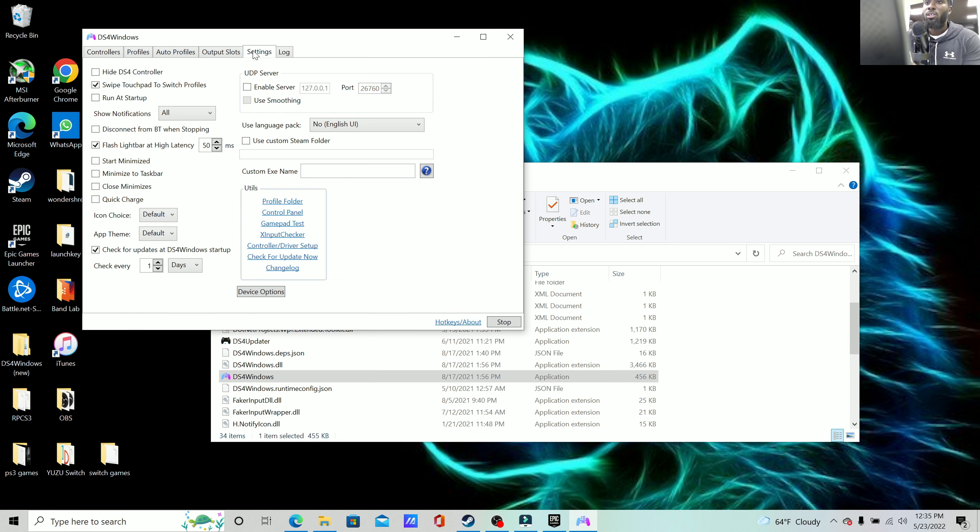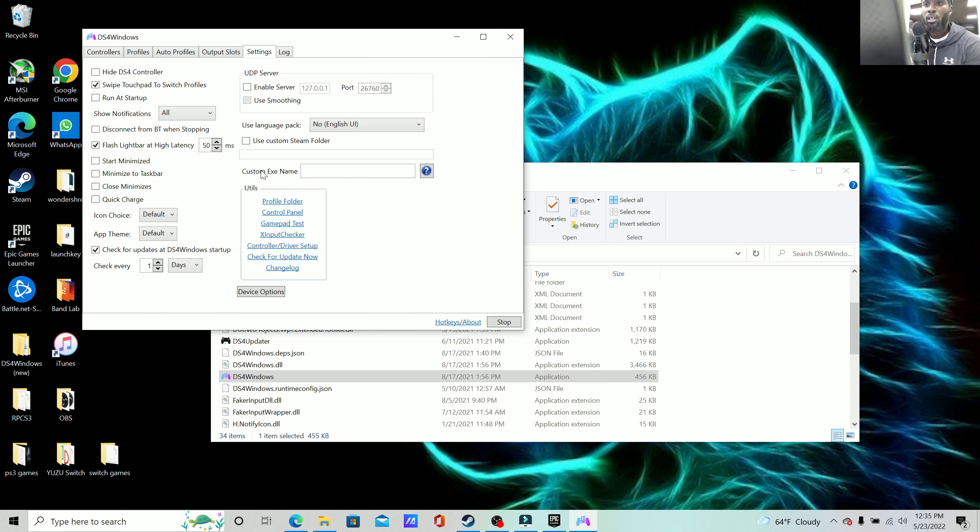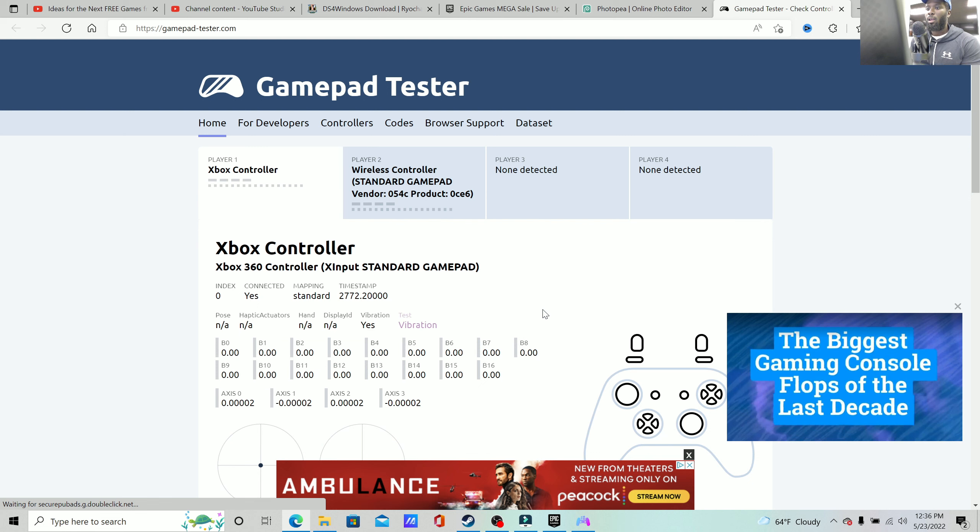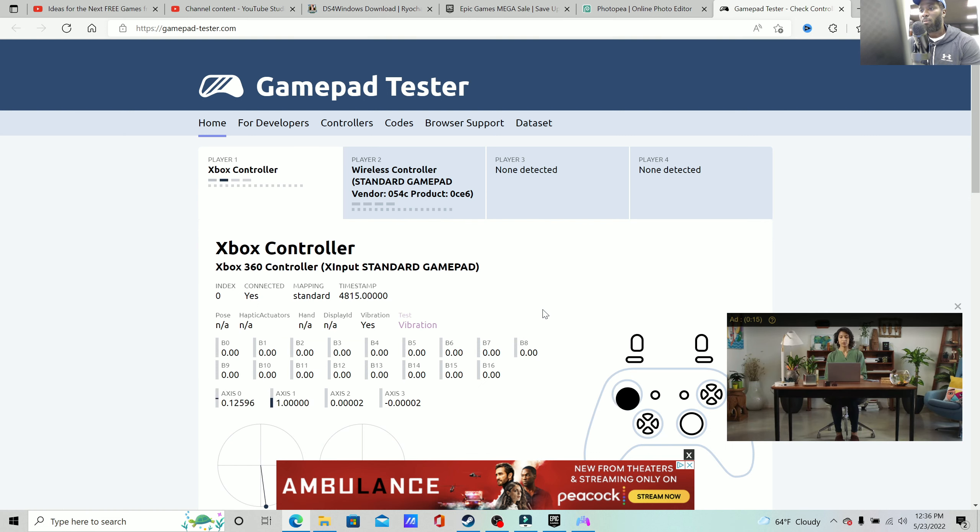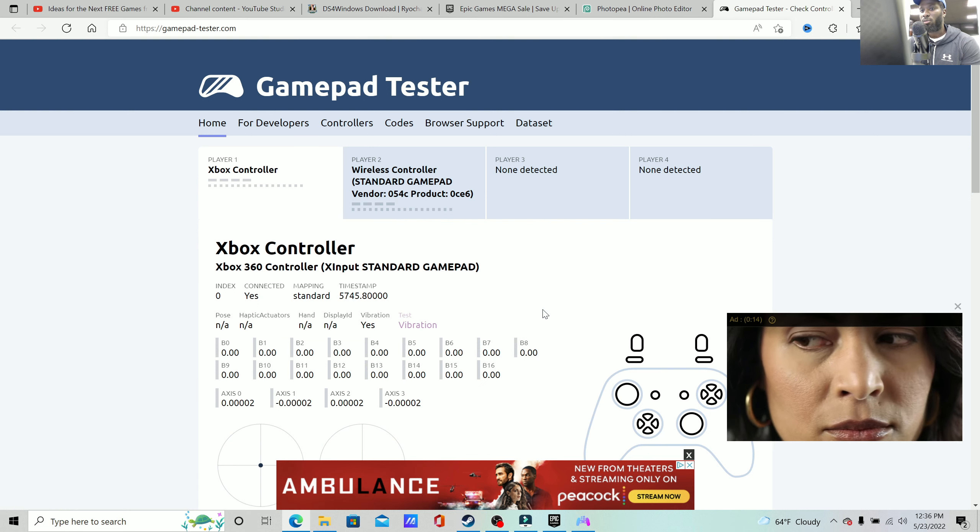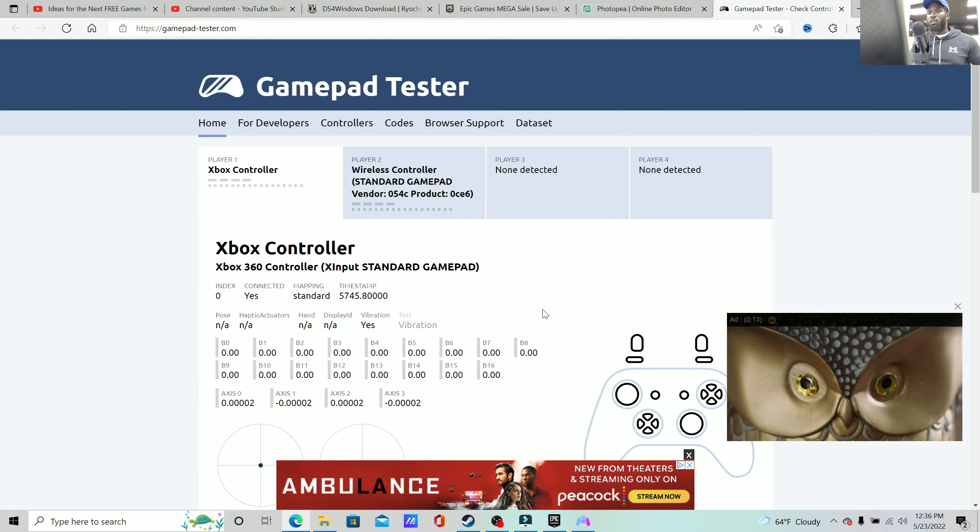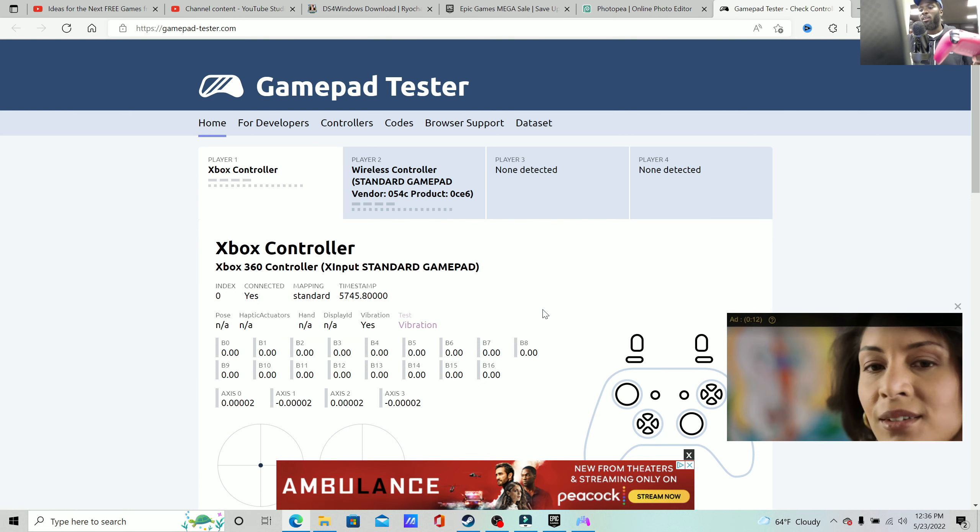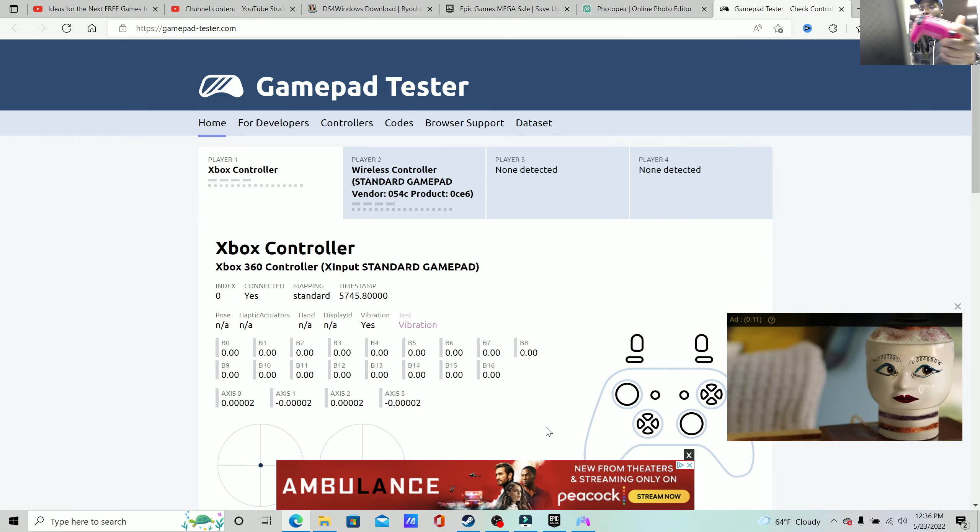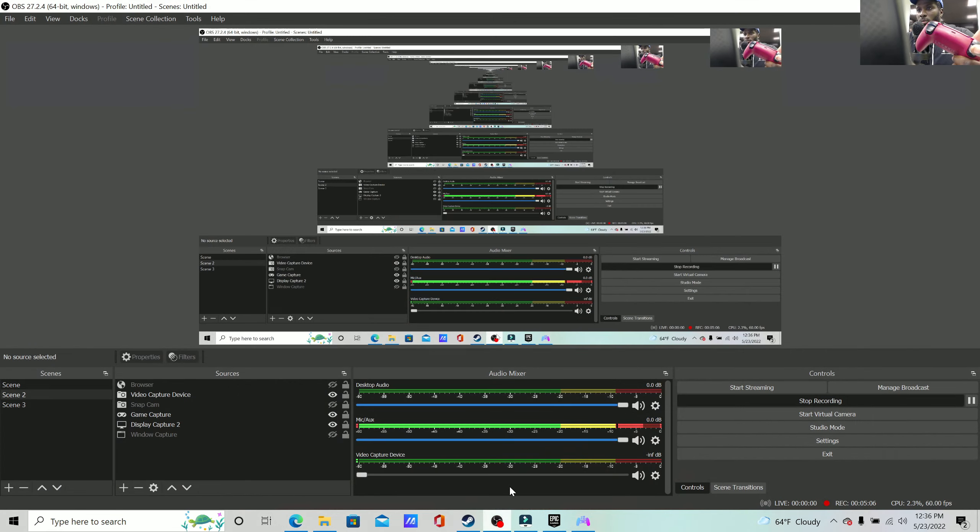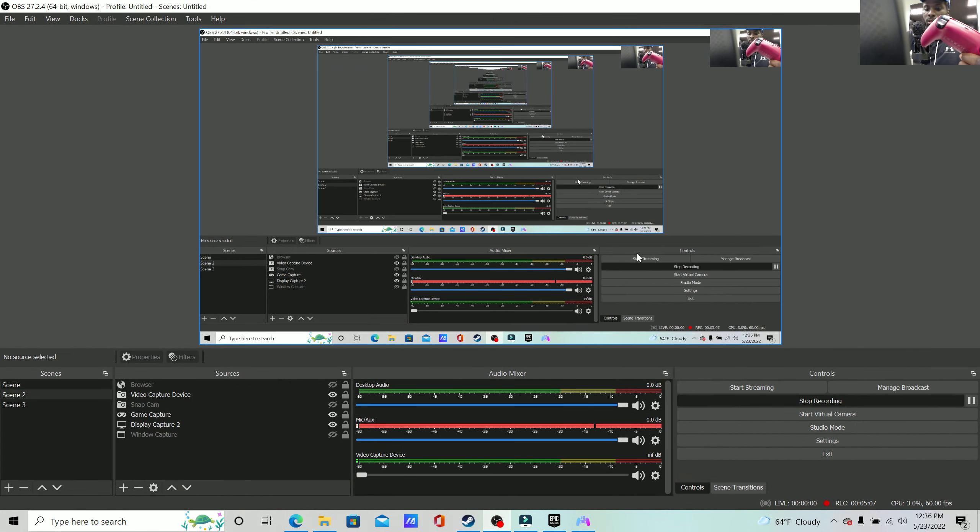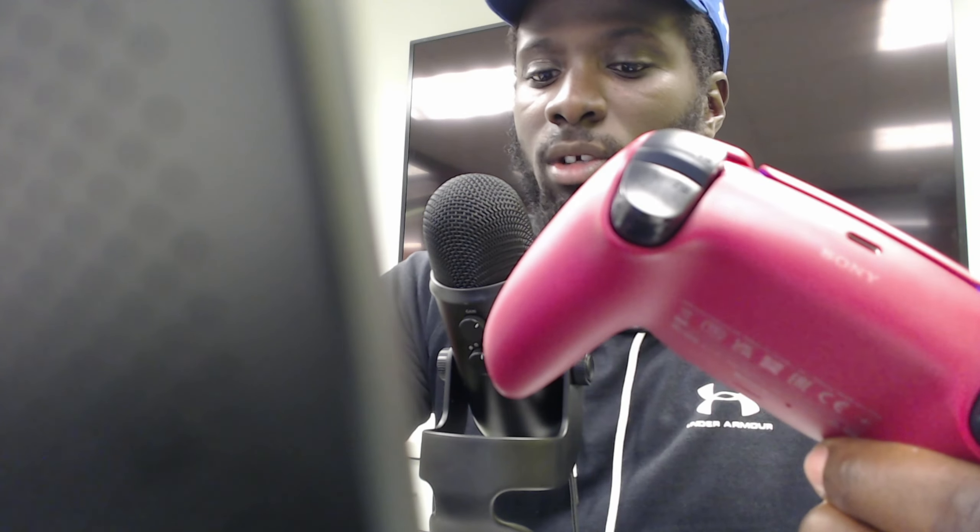Now just in case you're still unsure if it works or not, I'm going to show you something even more. So you can go to your settings and then you can go to gamepad test.